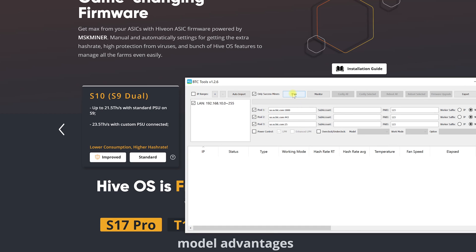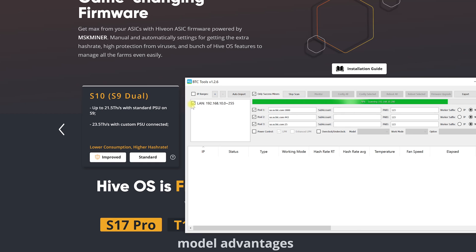We launch the program and specify the range of IP addresses in our local network to which our Antminer is connected and click scan. The program will scan our network, find our ASIC and display information on it.